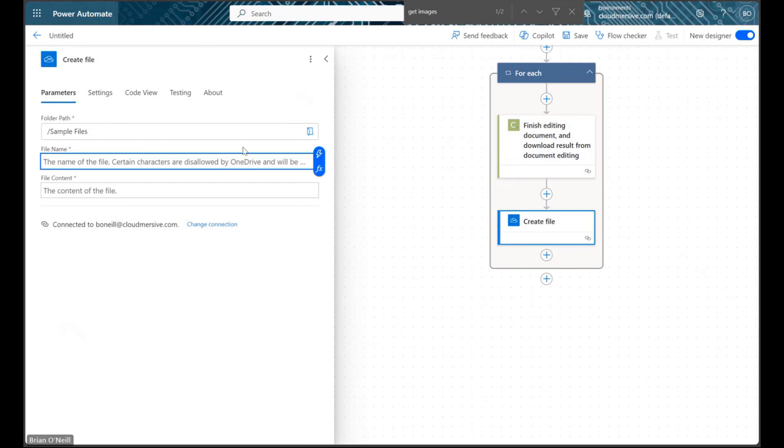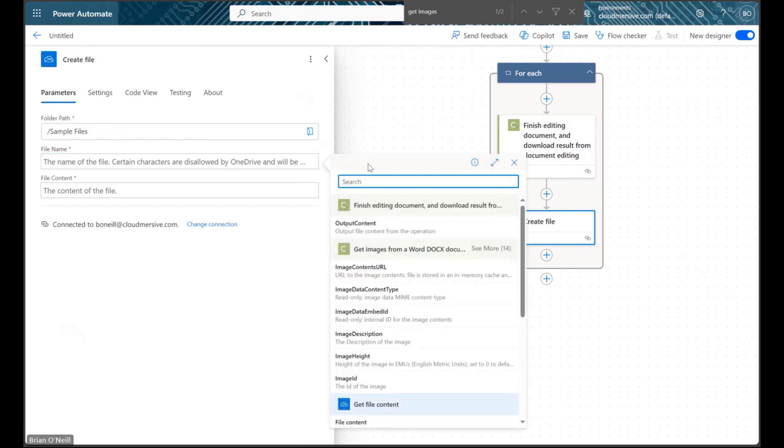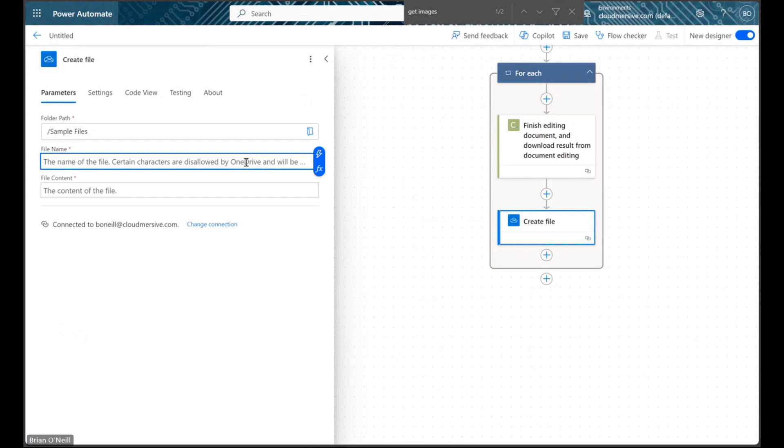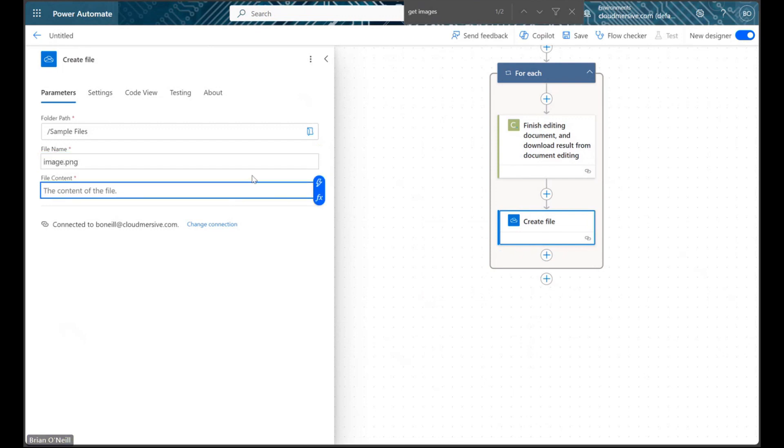If your documents have multiple images, you can use the image ID or even an expression when you name your files to differentiate between them in your target folder. Once we're all done, we can save and run our test.